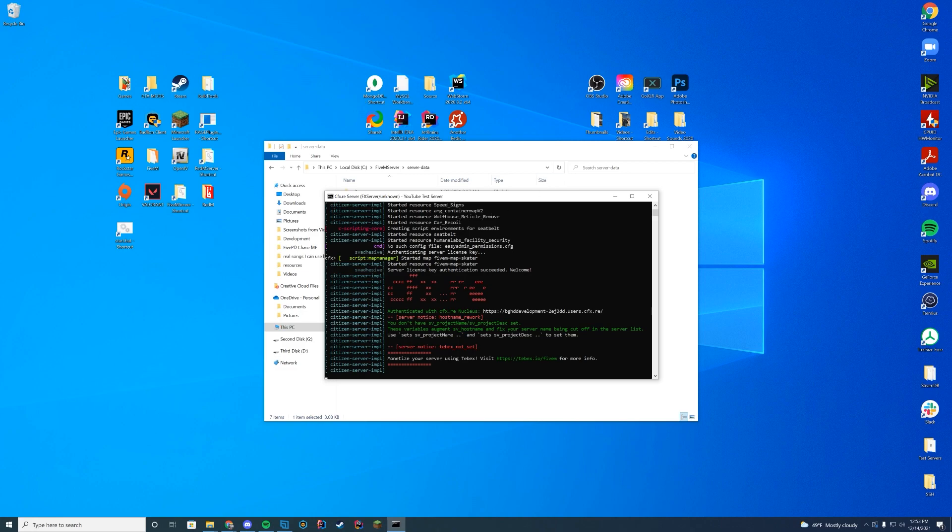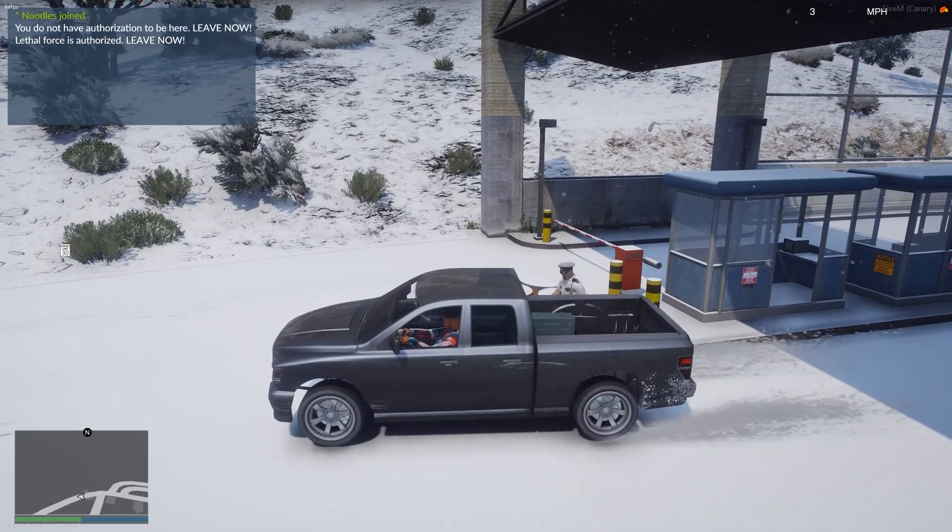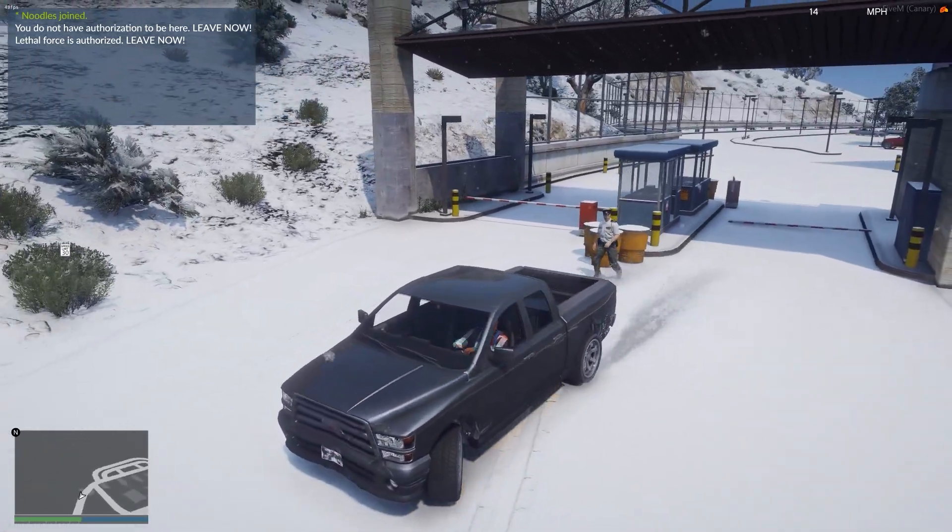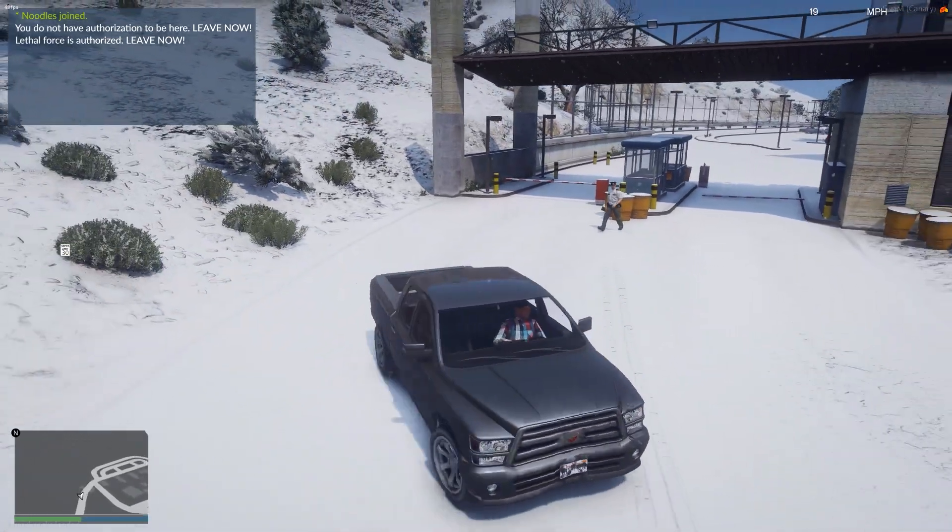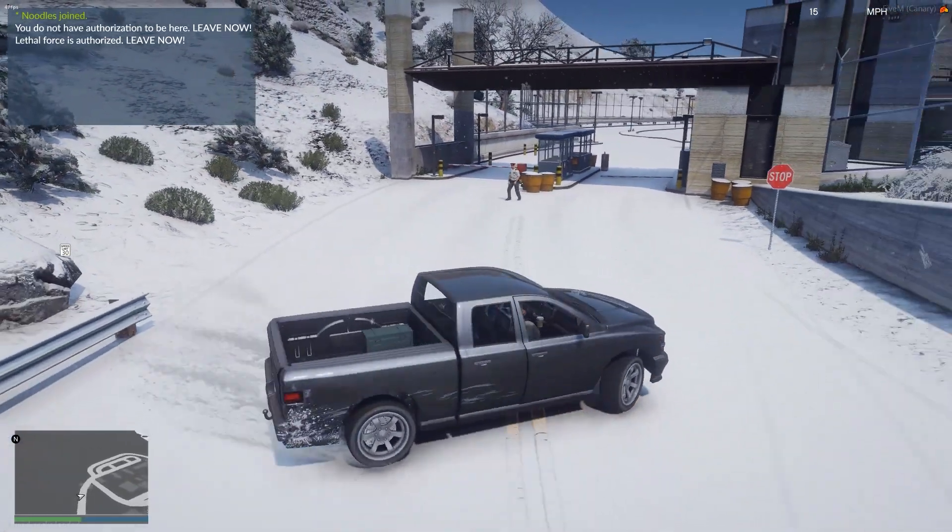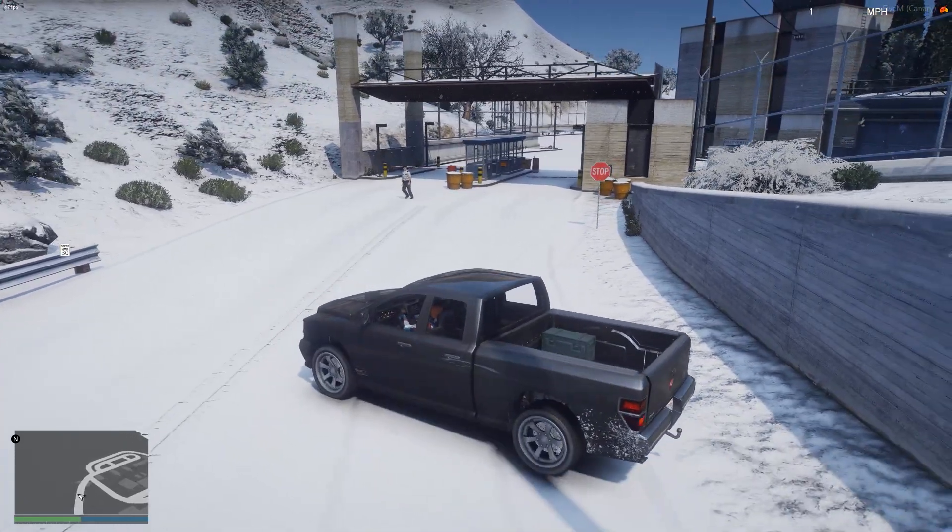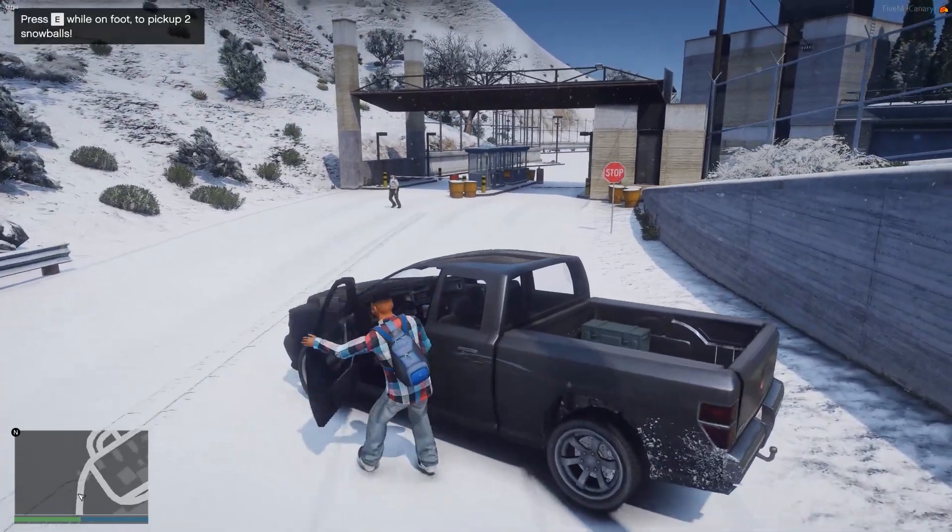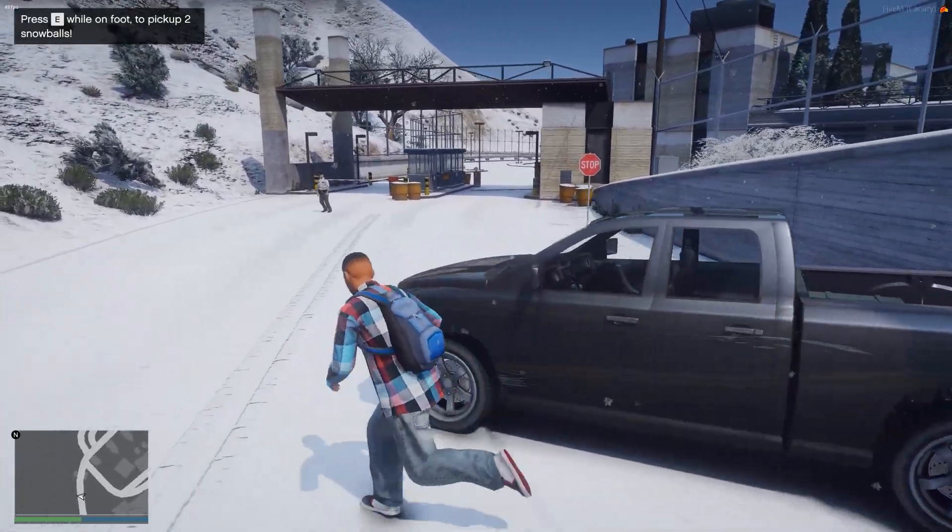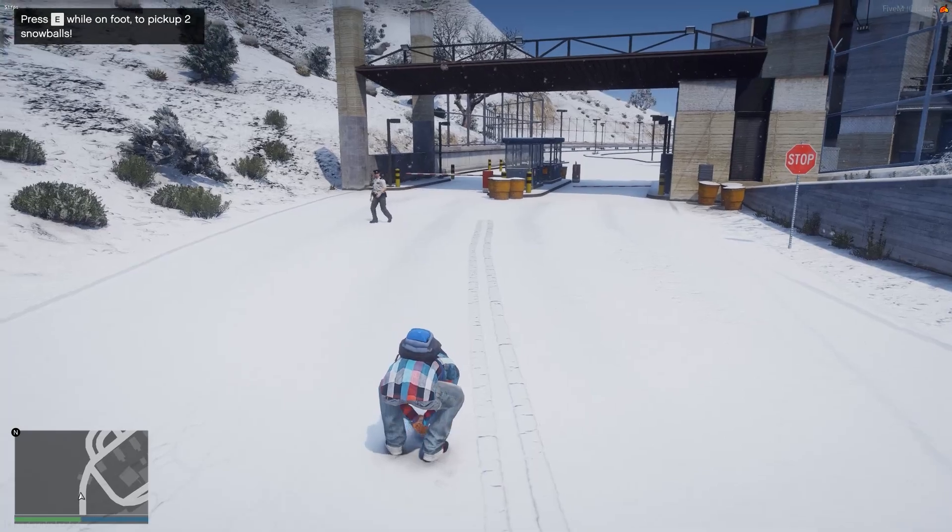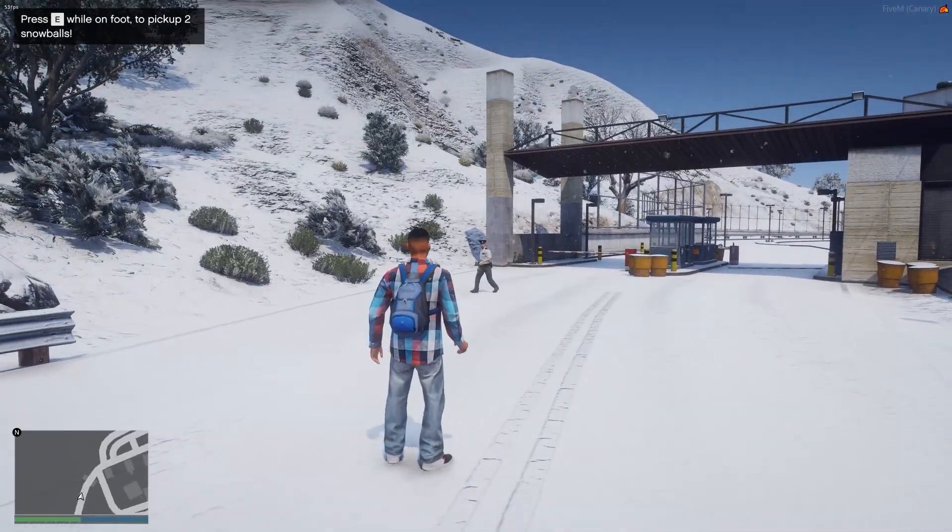Okay, so here we go. You can see you're not authorized. You don't have authorization to be here. Leave now. Lethal force is authorized. Leave now. But obviously if I don't leave, I will go ahead and get probably shot by this dude.